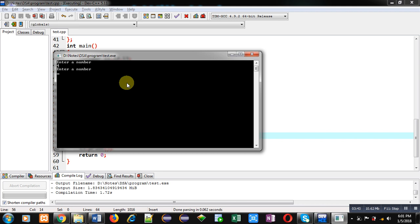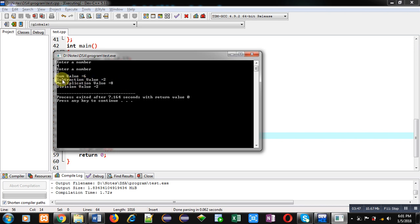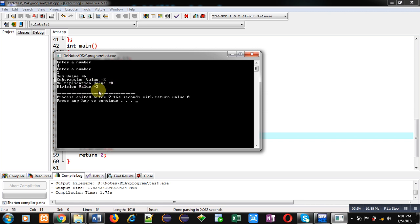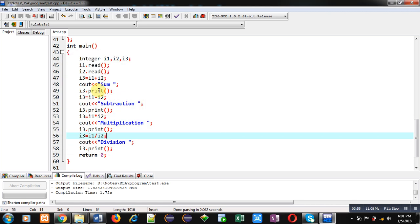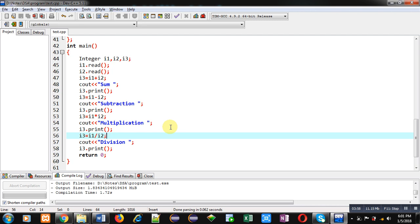You can see the result: sum value is 6, subtraction value is 2, multiplication value is 8, and division value is 2. So all outputs are correct, and all these outputs are generated by overloading plus, minus, multiply, and divide operators with the concept of binary operator overloading in C++.